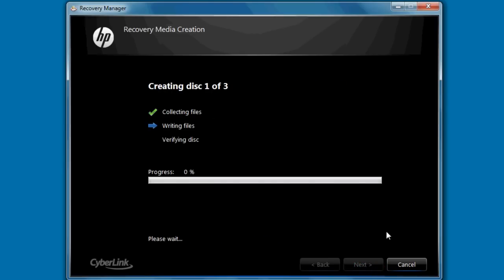The Recovery Disk Creation software then begins the disk writing process. It's important to not interrupt the process once it's begun writing.